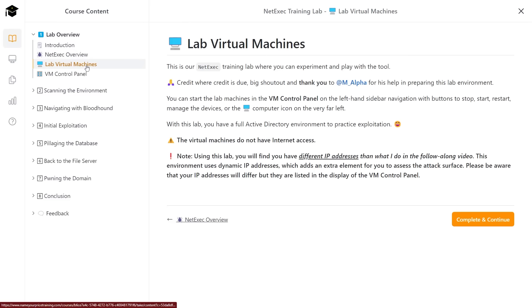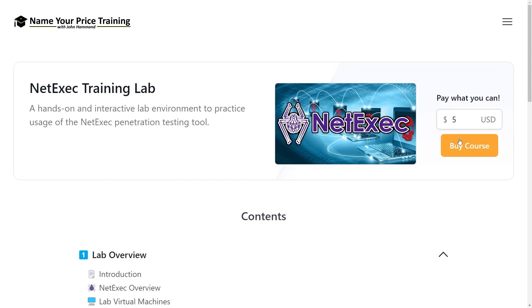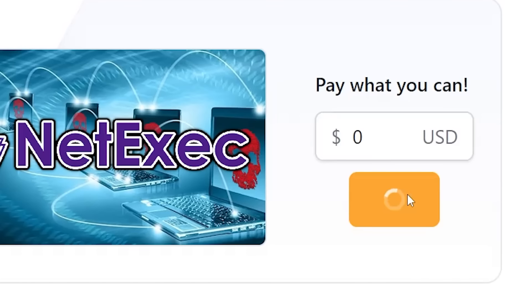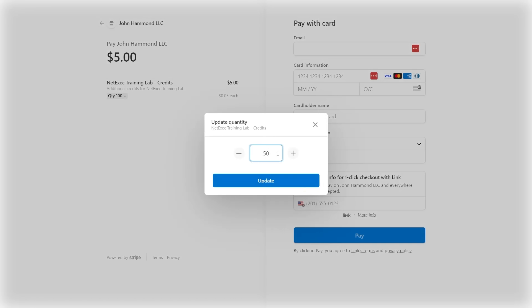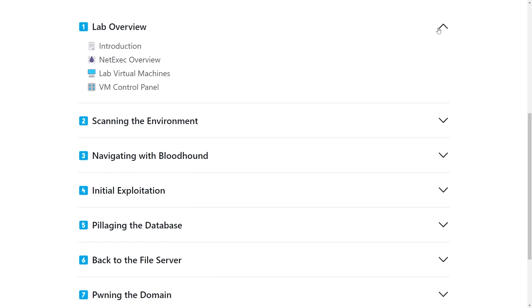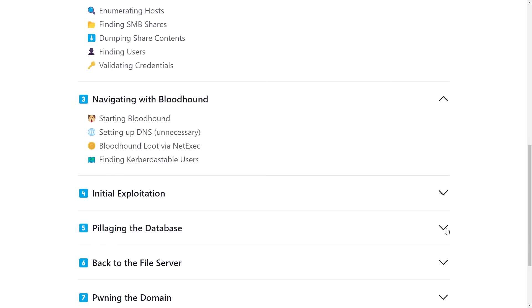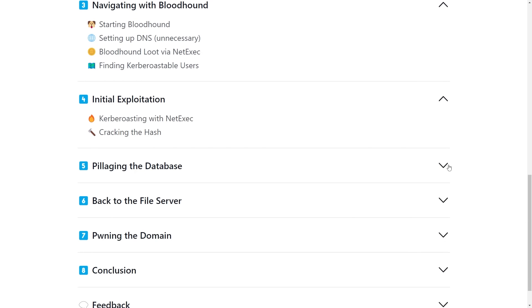This whole lab and all the material is available to you and you can follow along with the link below as name-your-price training. You can dive into the exercise and type in whatever price point you want — you can get the material and the interactive questions for free, literally zero dollars. You do need to pay for the virtual machine lab time because those are cloud instances, but you can adjust the number of credit hours to make this whole thing less than a dollar.